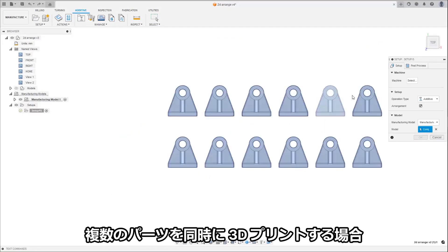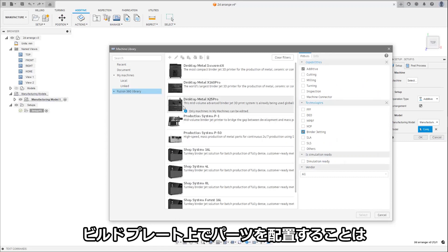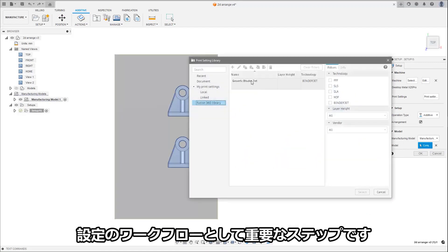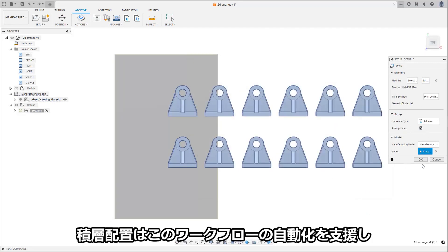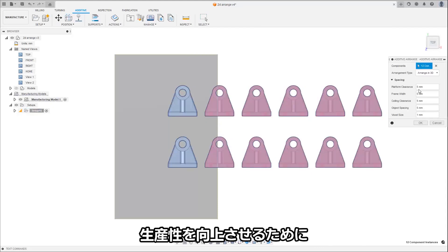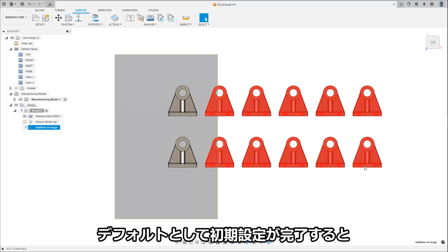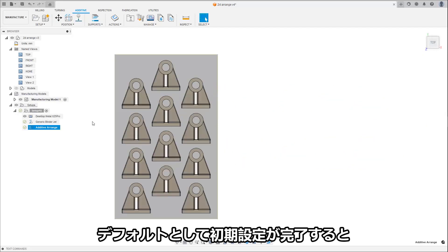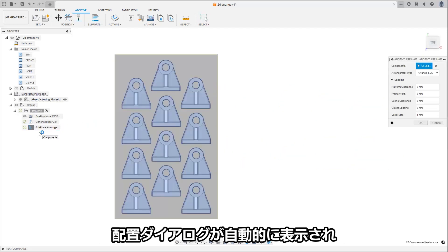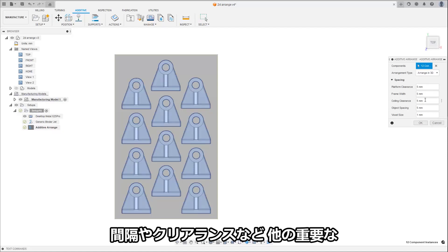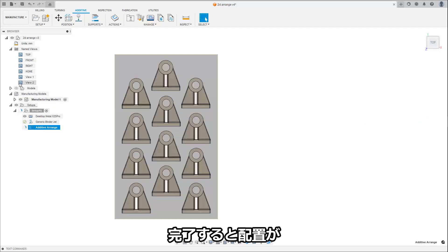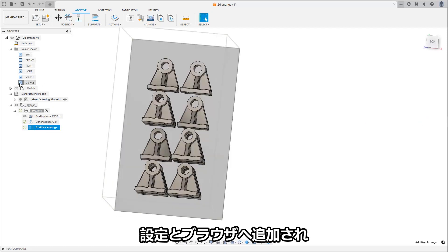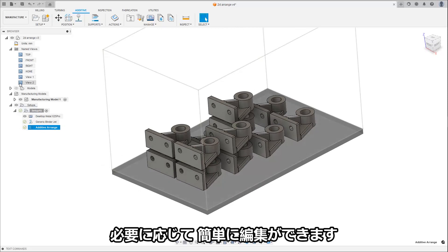When 3D printing multiple parts at the same time, positioning them on the build plate is an important step in your setup workflow. Additive Arrange has been added to the setup to aid in the automation of this workflow, increasing your productivity. Checked on by default, once your initial setup is complete, the Arrange dialog is presented automatically, allowing you to select between a 2D or a 3D arrangement and set other important parameters such as spacing and clearances. Once completed, the arrangement is added to the setup in the browser, allowing for easy editing if needed.